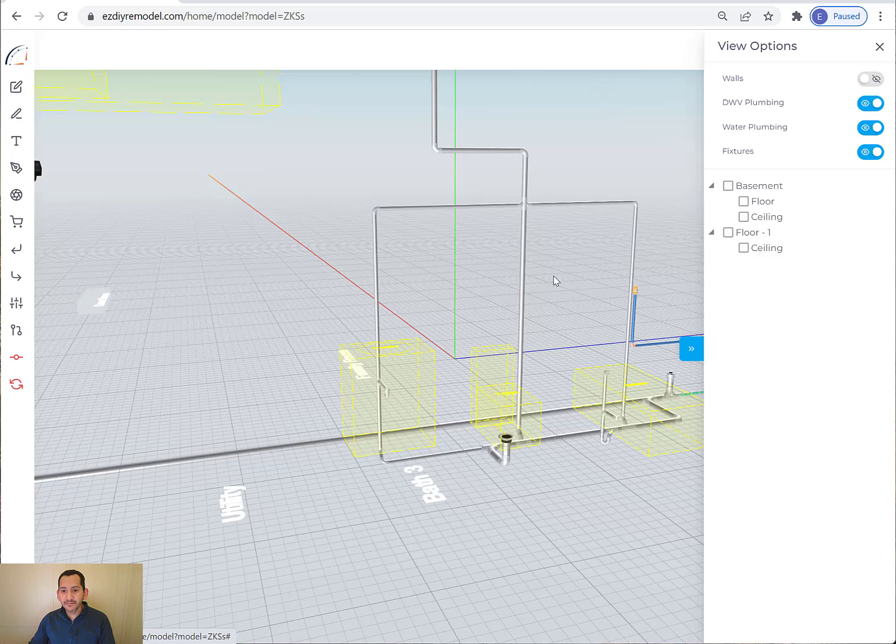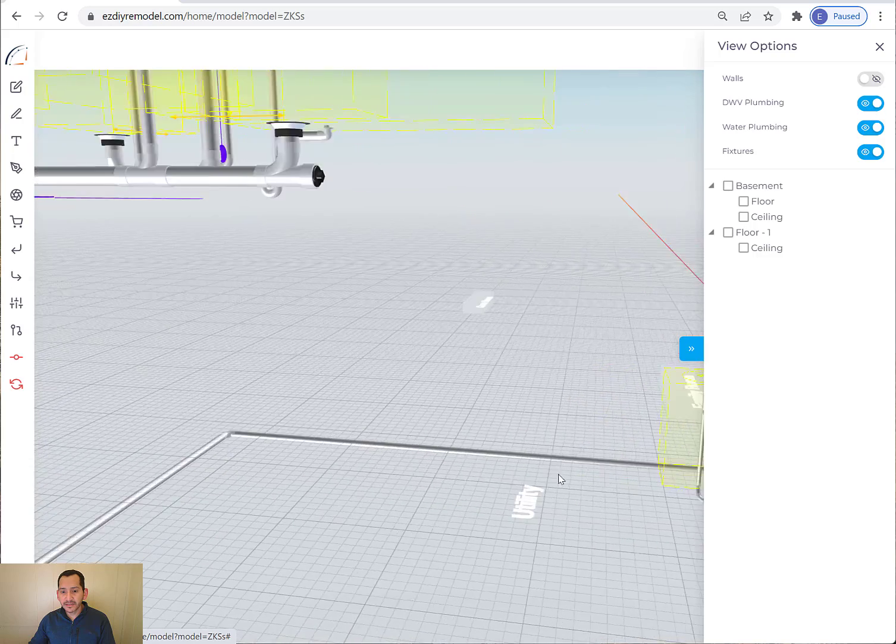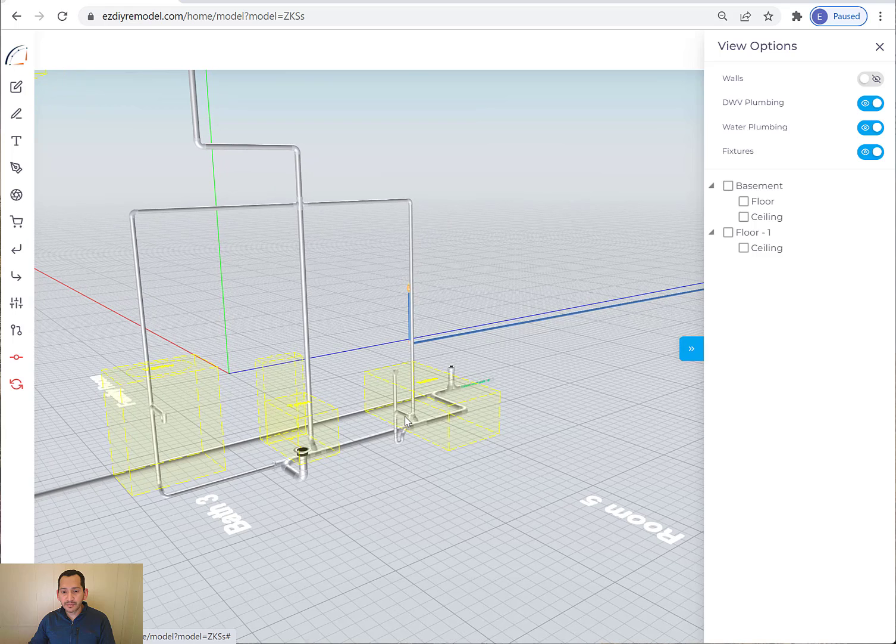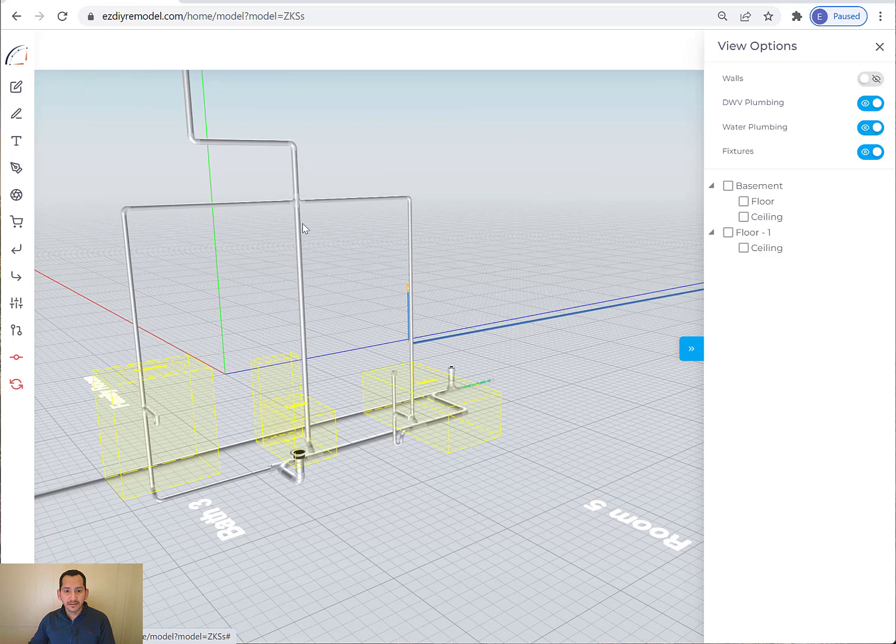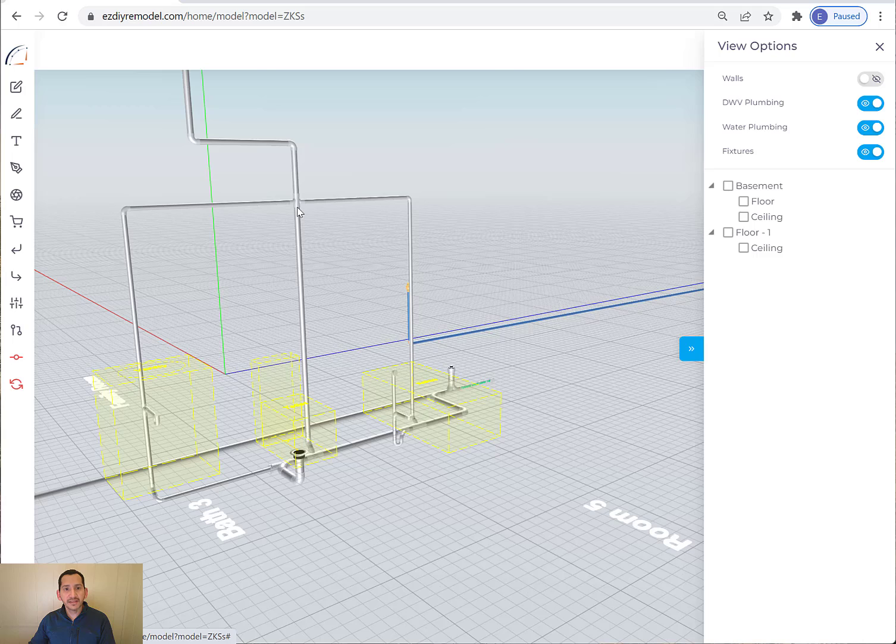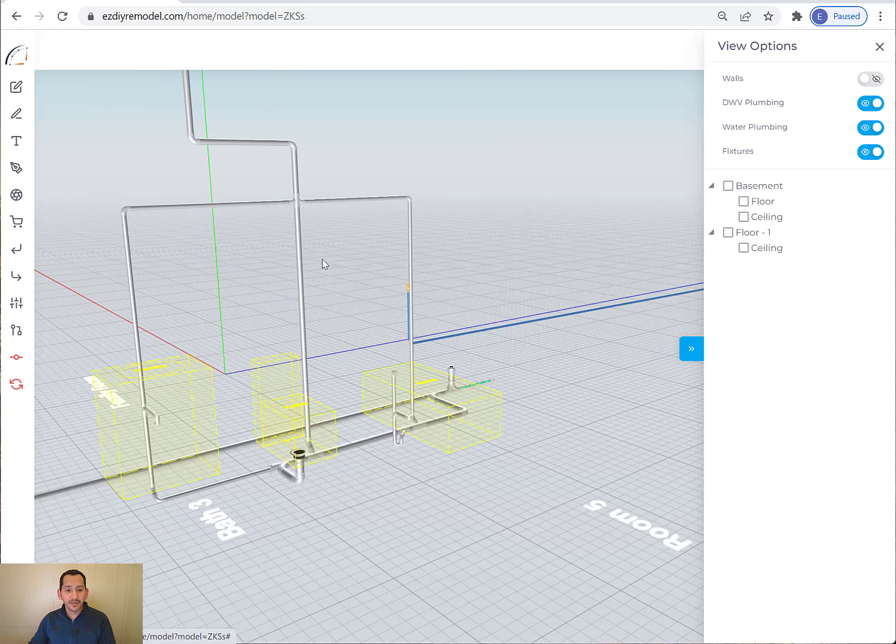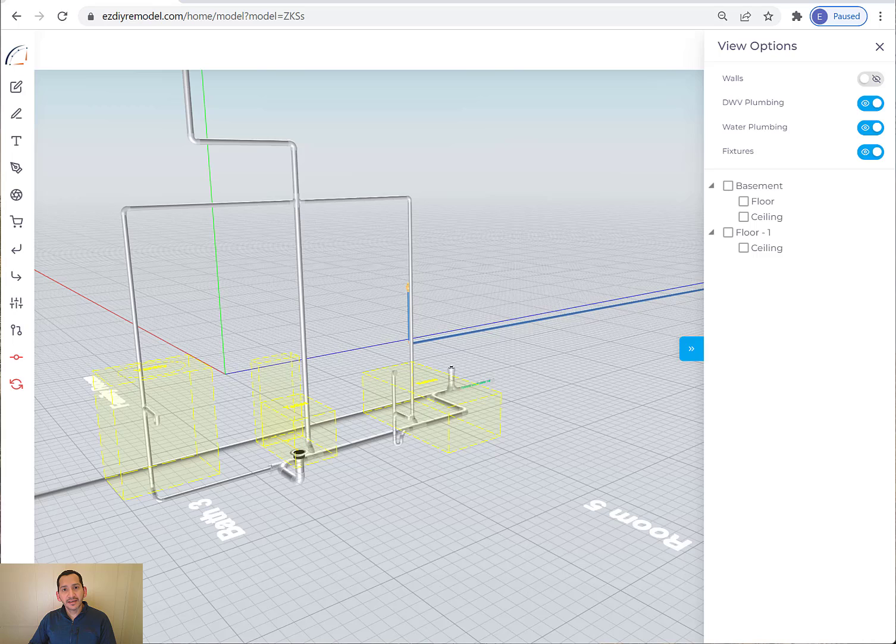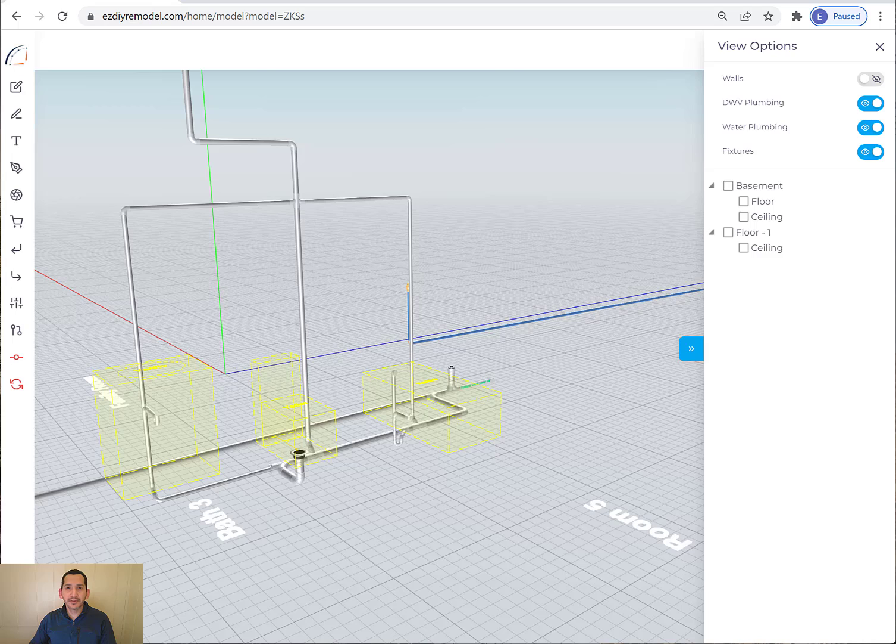So a lot of great things. You should be able to pick every single one of these fittings and pipes and create a shopping list for you to go to the store and buy what you need. That concludes the plumbing section. I hope you guys see benefit in using this application and let me know how we can improve it. If you have any comments, please reach out to me or send an email to support at ezdiyremodel.com and we'll be happy to assist you. Thank you.